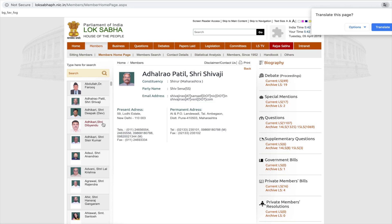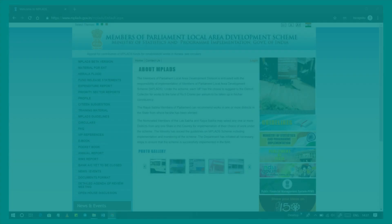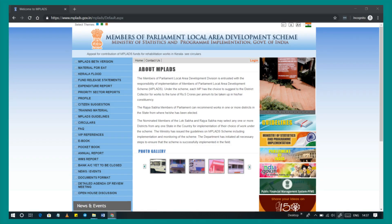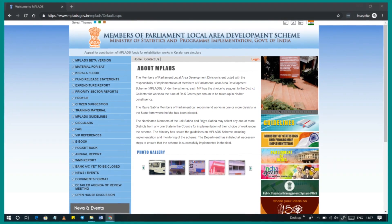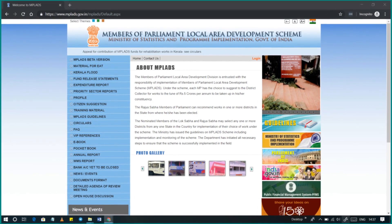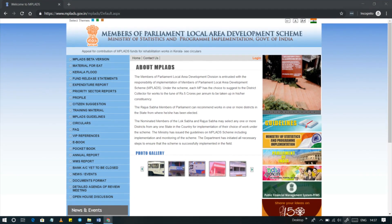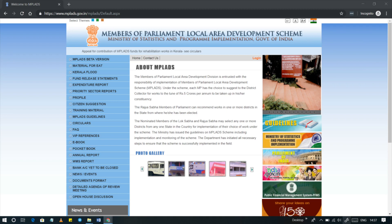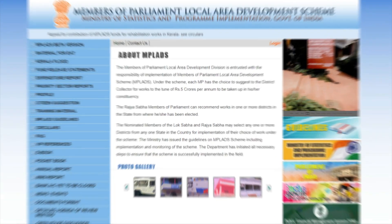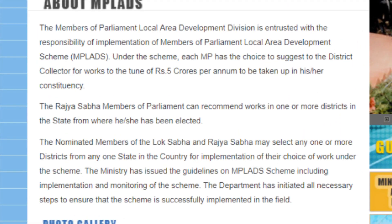You can also look up their MPLAD spending — that is, the amount of money utilised from the Member of Parliament Local Area Development fund — at www.mplads.gov.in. Each Member of Parliament is entitled to 5 crore rupees per year under MPLAD for undertaking constituency-related works.